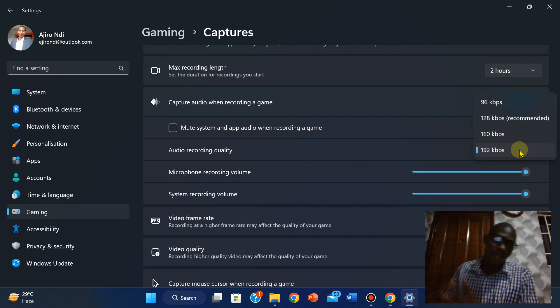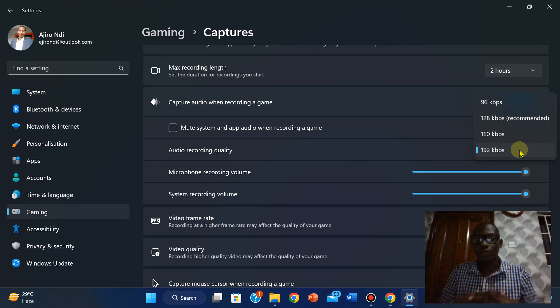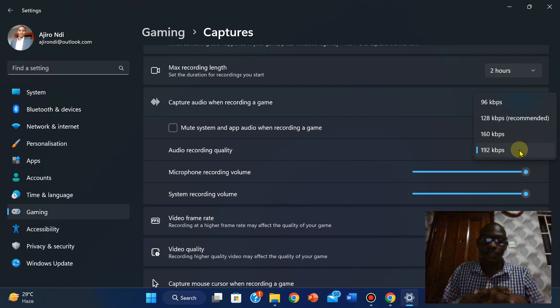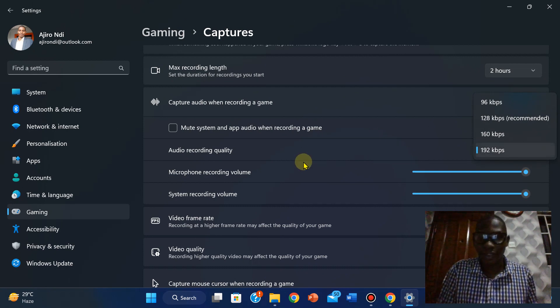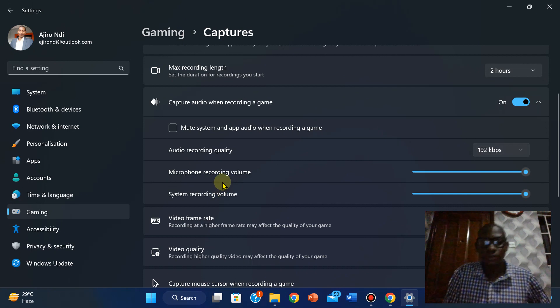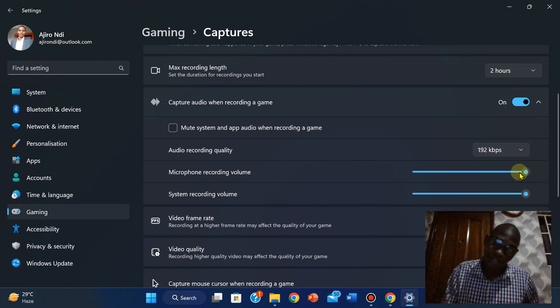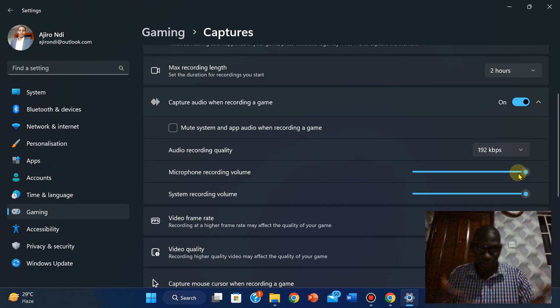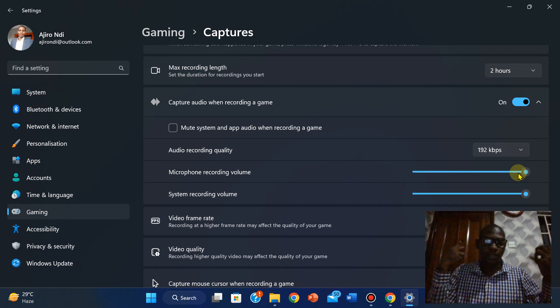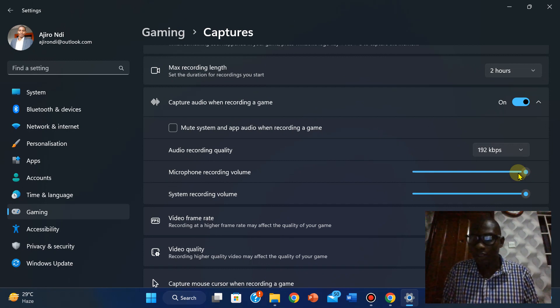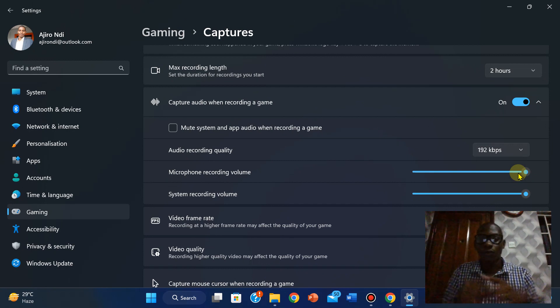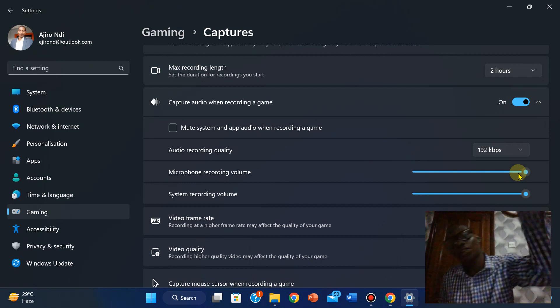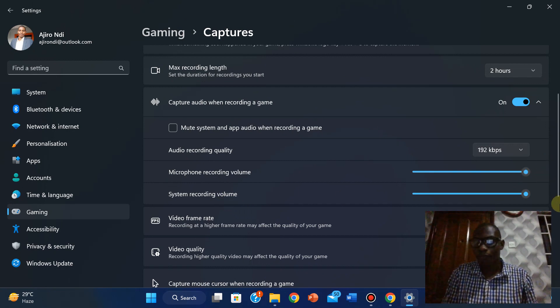But I want it to be very high, to be at the highest quality so that the quality can be super. And then microphone recording volume, I want it to be higher because I'm talking to my students. I want the capturing to capture the quality of my vocals and of course also my students. That is the system recording volume. I want it to be at the highest as well.